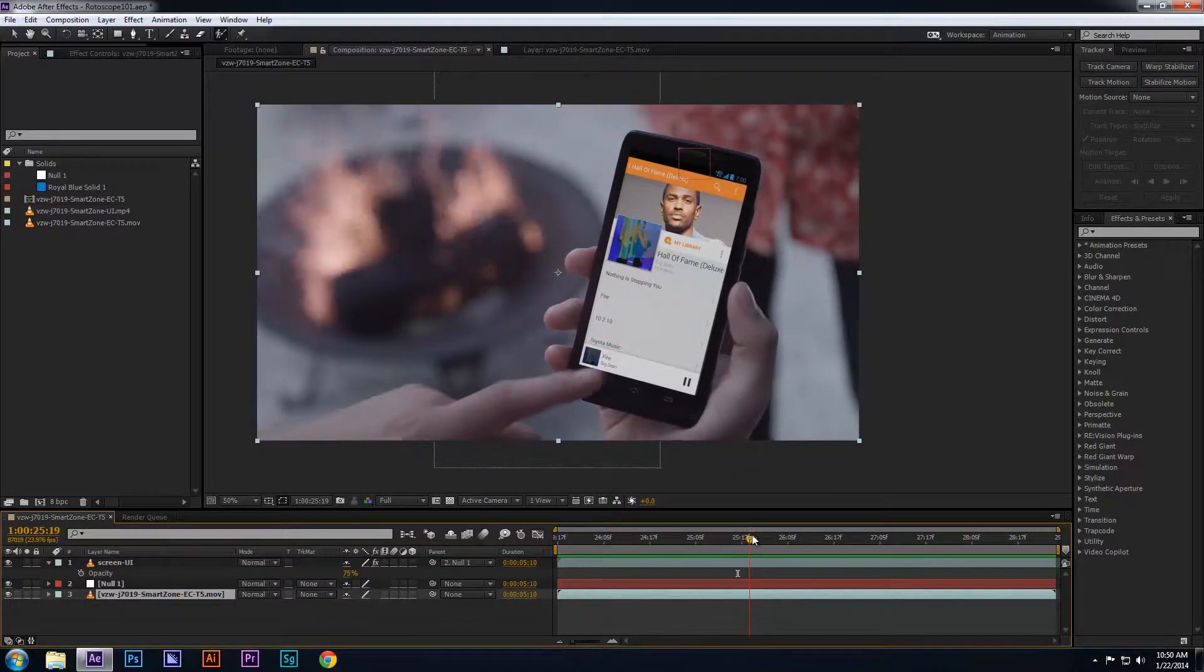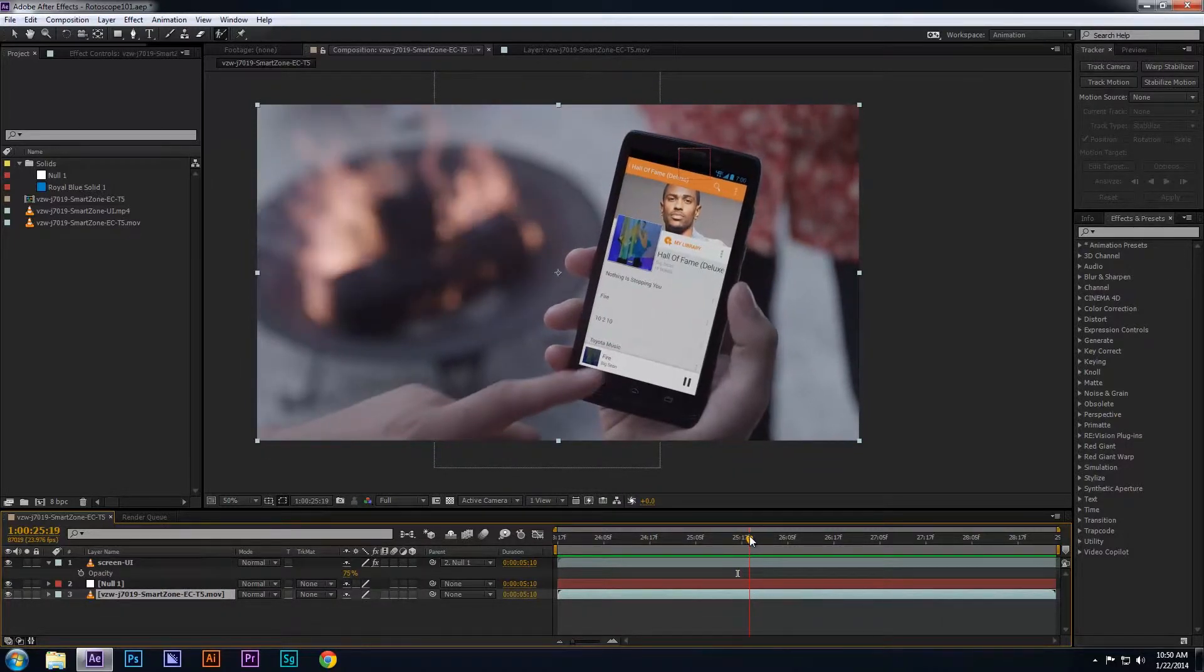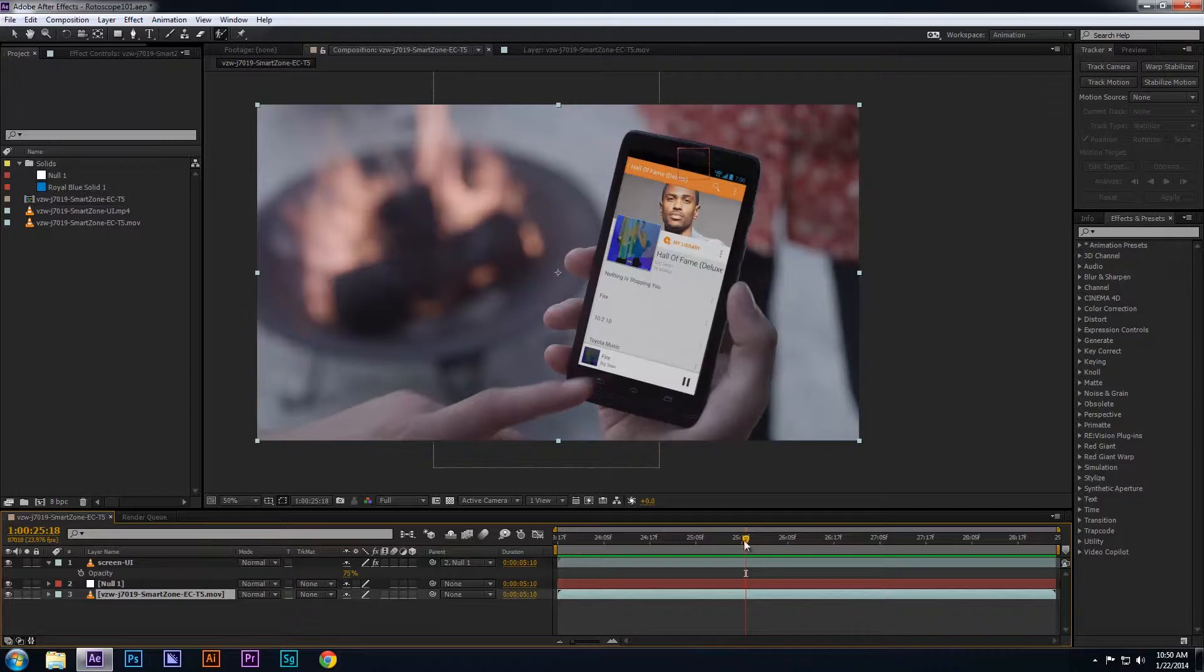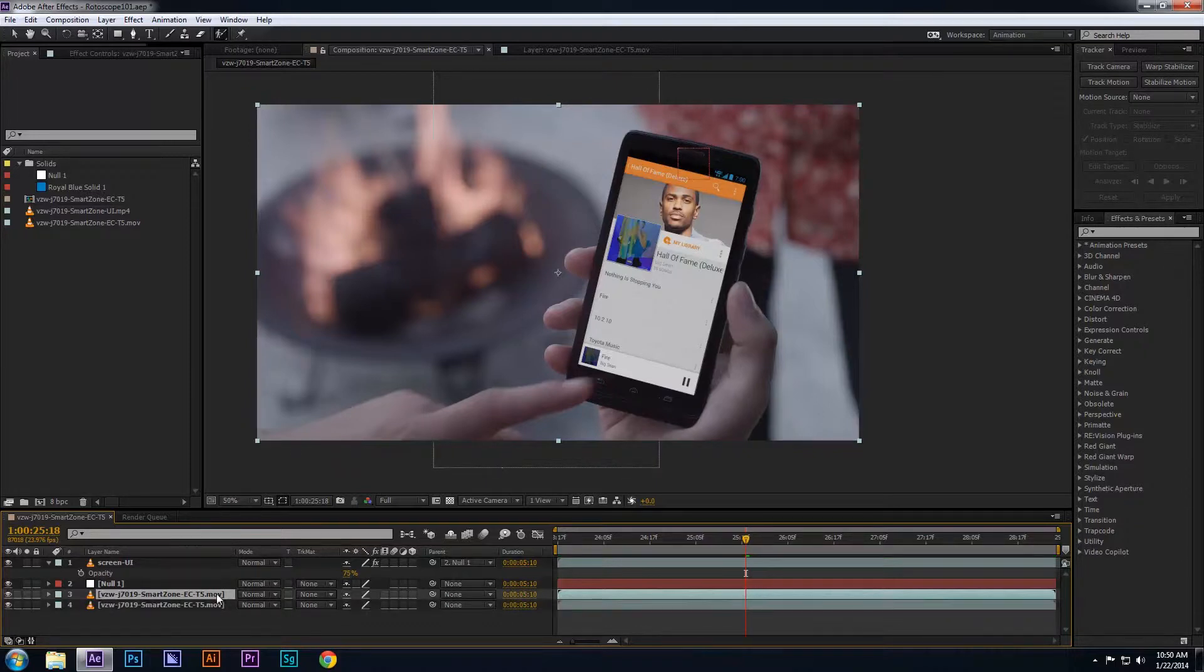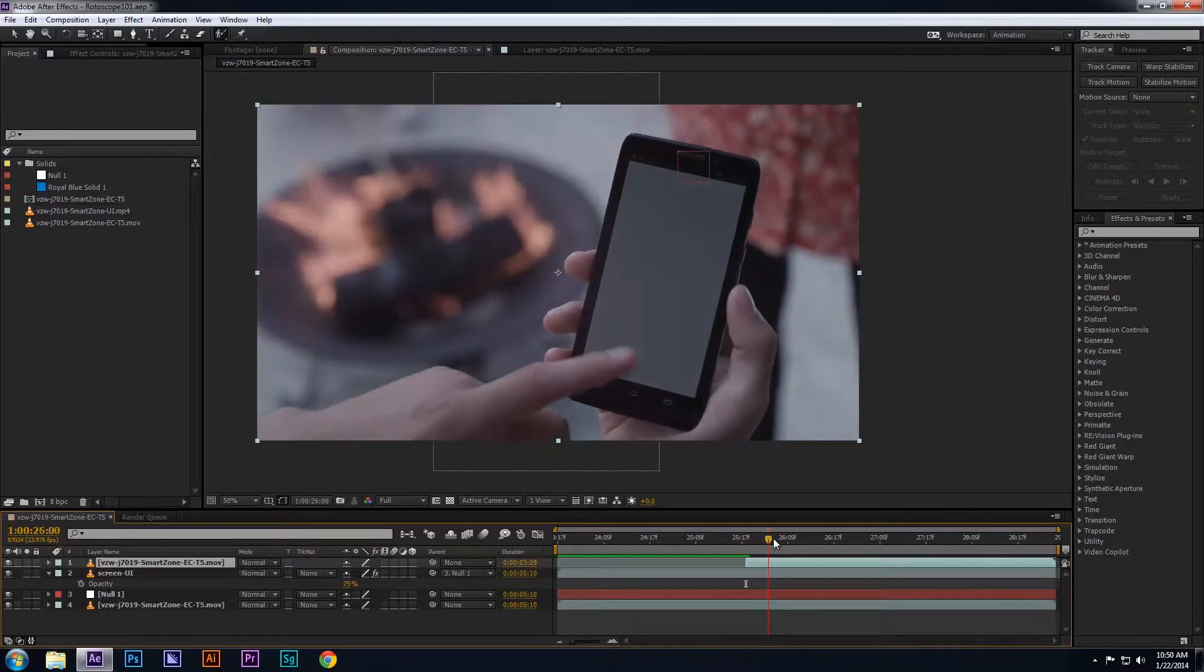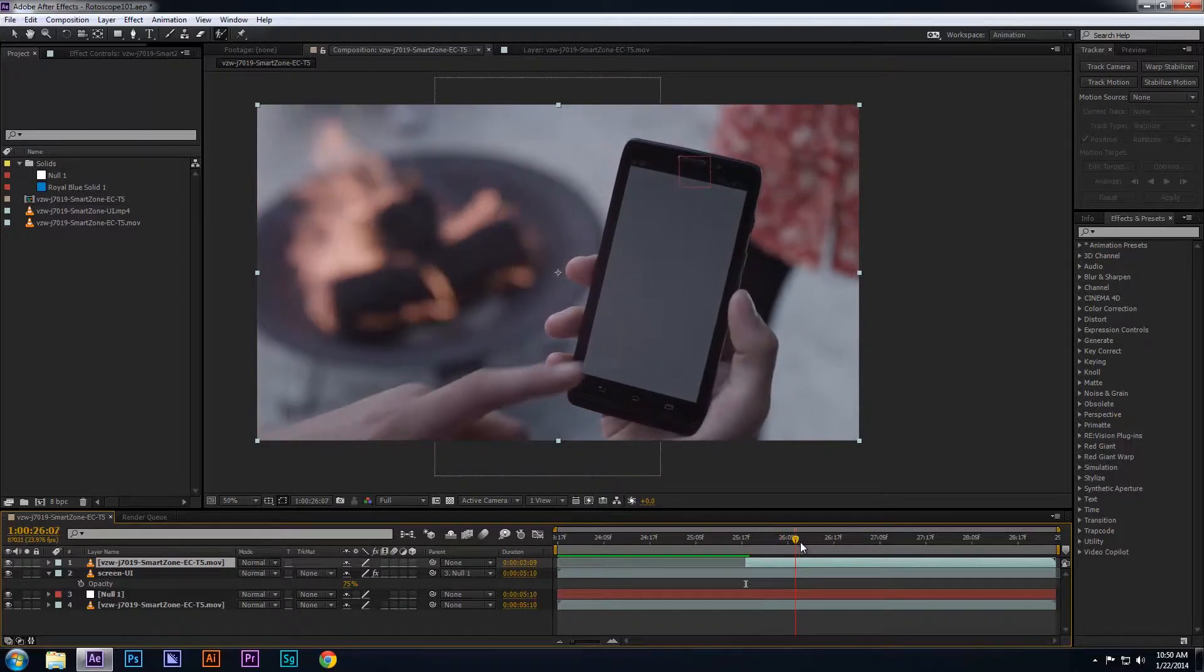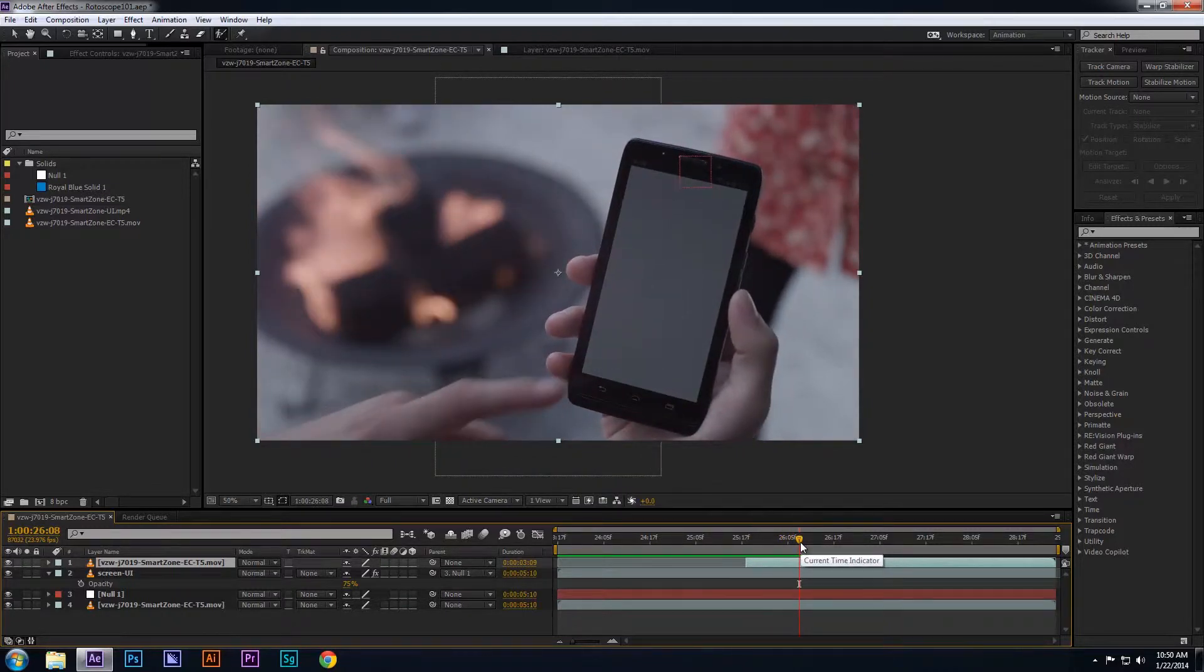What I normally do is copy the footage layer and place the copy at the very top when I adjust the endpoints, only where the finger covers the screen. In this case, the starting point begins on the frame where the finger is about to cover the screen, and the endpoint is the frame where the finger leaves the screen. That's the portion of the footage you want to roto.